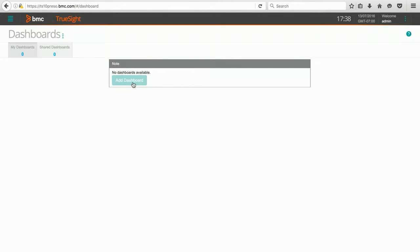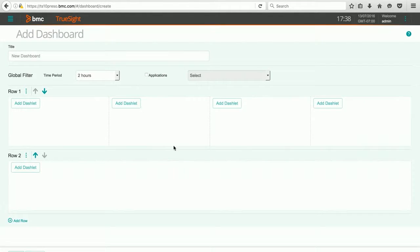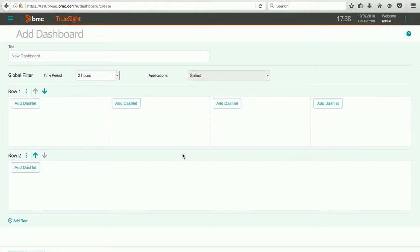All we have to do is click the Add Dashboard button, and we will get a dialog screen that lets us configure this dashboard. The default template is a two-row template that has one row with four small dashlet areas and a second row with just one.